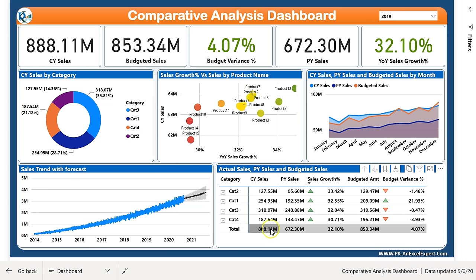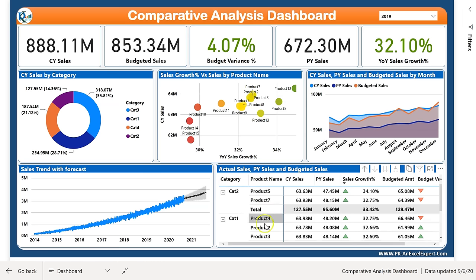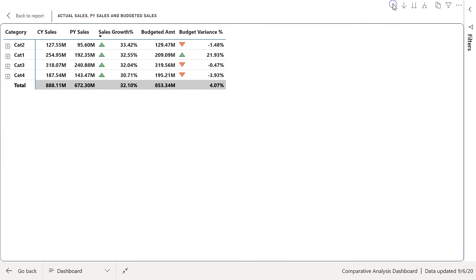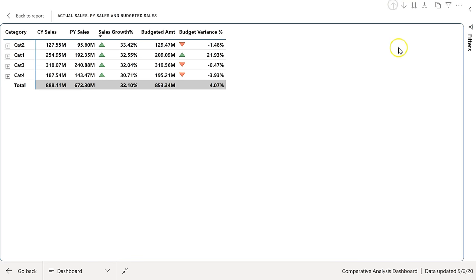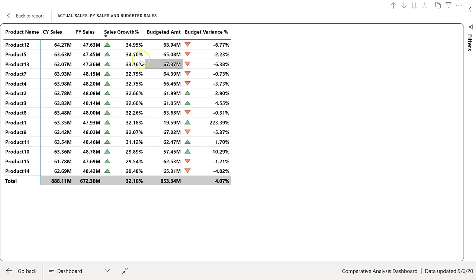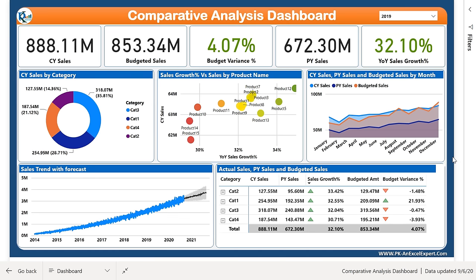In this last visual I have displayed a matrix view showing current year sales, previous year sales, sales growth, budgeted sales, and budget variance. I have created a hierarchy of category and product. If I expand this and put it on focus mode, then click 'expand all down one level in the hierarchy,' you can see it will be created like this. If you want to see only the product level, click drill up then the double down arrow button and the table will change to show only products. This is the comparative analysis dashboard comparing current year sales with previous year sales as well as budgeted sales.